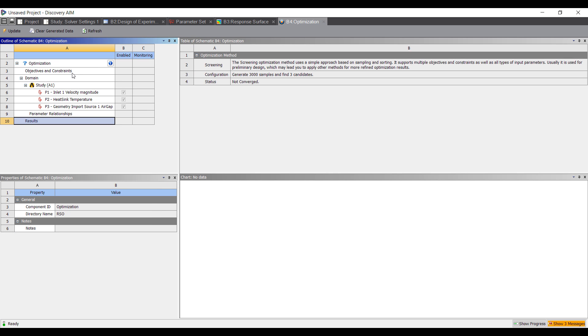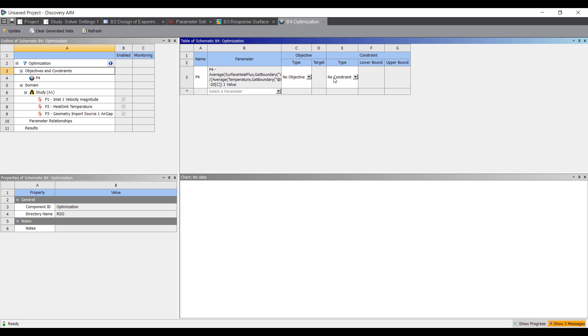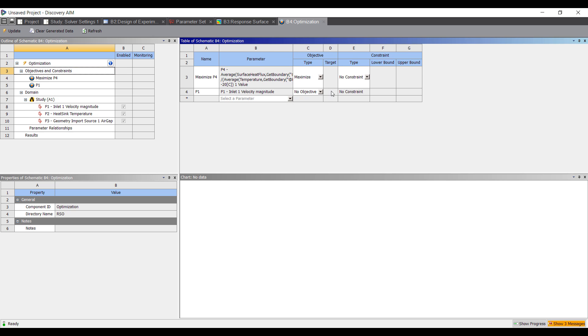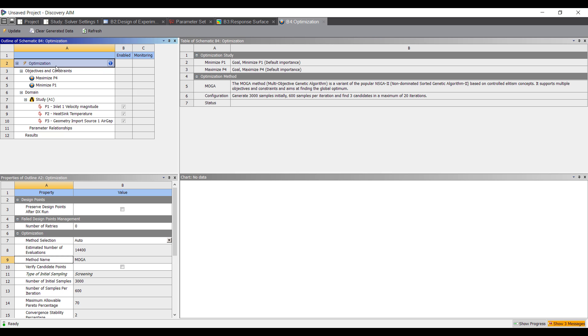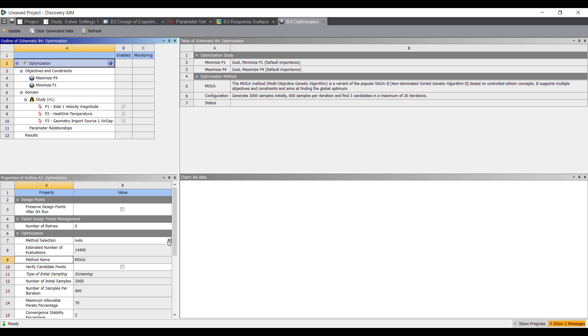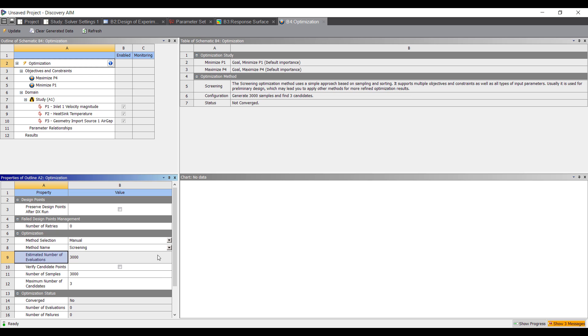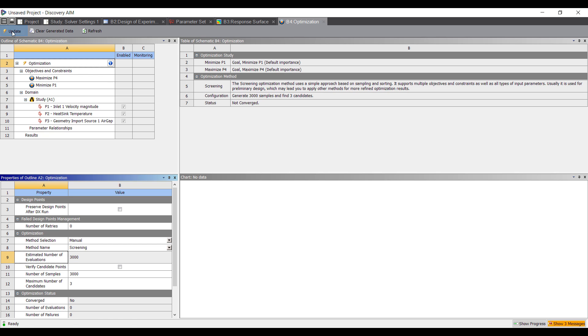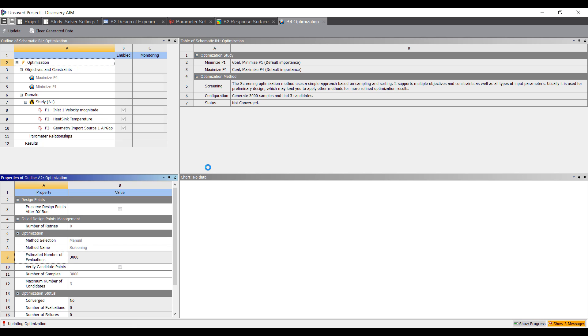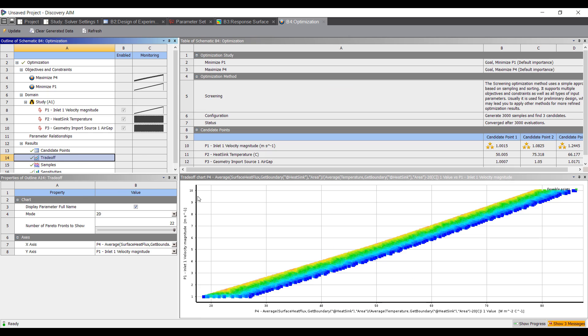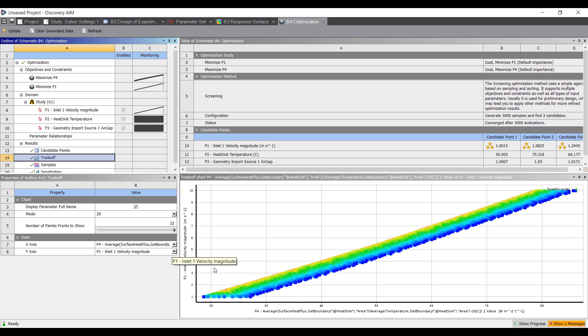We can also do an optimization. This gives us some more quantitative results. We want maybe high heat transfer coefficient and, let's say, minimize the inlet velocity, so some trade-offs here. There are a few different algorithms available for optimization. I'm just going to do a screening method because I really just want to look at the relative differences between the different inputs and outputs. Let's do an update here. It's going to grab 3,000 points off of my response surface and give us some estimate of how the heat transfer coefficient changes as a function of inlet velocity or heat sink.